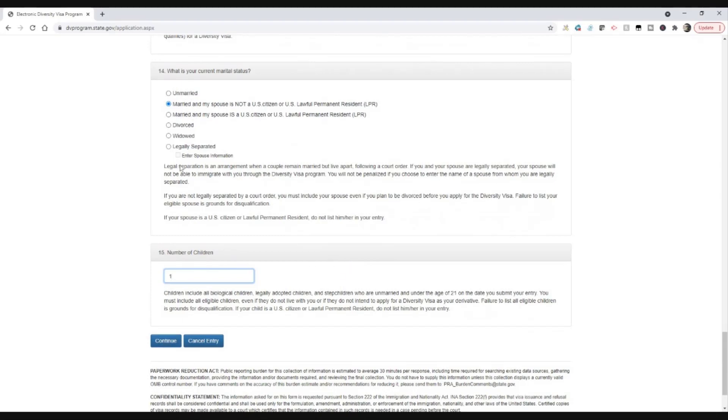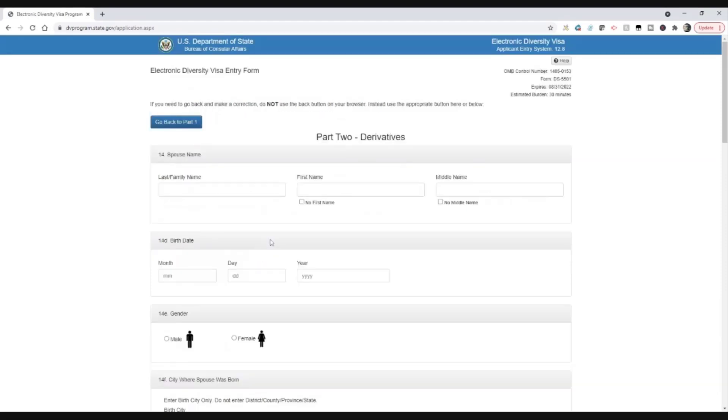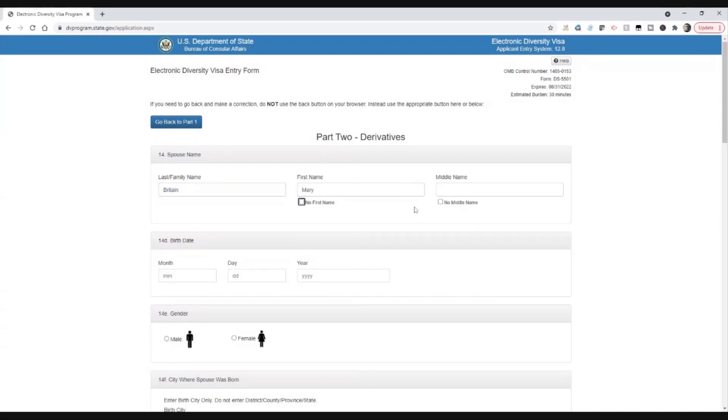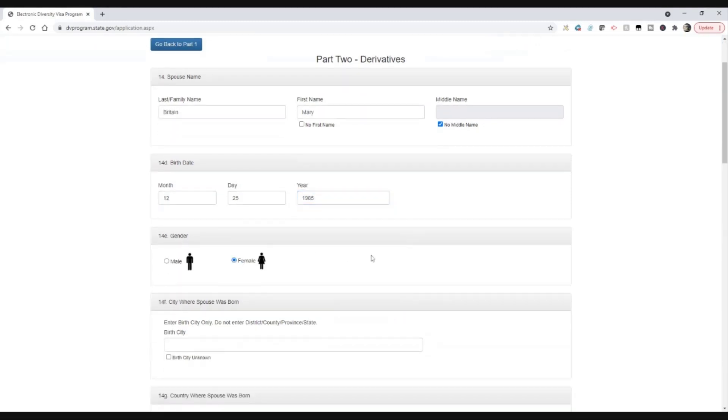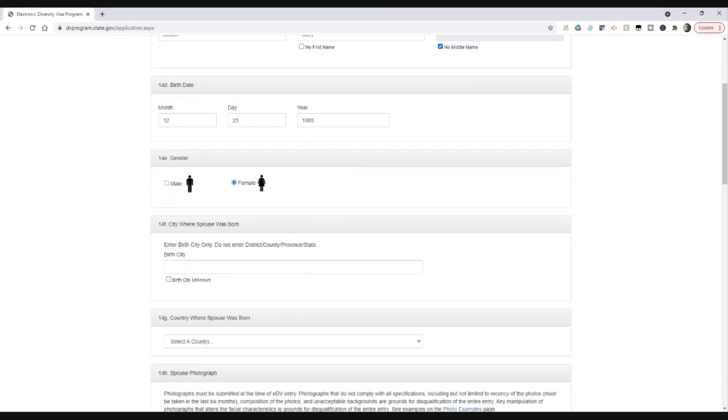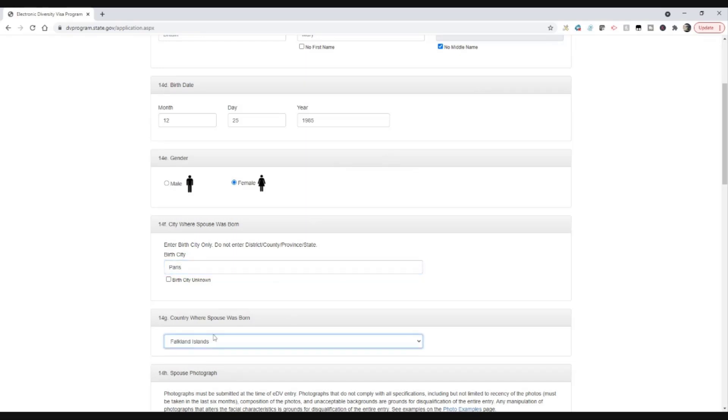Now because I've said I'm married and because I've said I've got a child, it expects me, the form will expect me to fill in the spouse's name and the child's name. So I'm going to have to do that. So my spouse's name, we're going to say, is Mary Britton and she's got no first name. We'll come up with a date of birth for her, let's say December 25th, 1985. She's a little bit younger than me, but you'll see the photo in a minute. I don't think so. So she's female. City where she was born, let's say she was also born in Paris. Country where spouse was born, she was born in France.